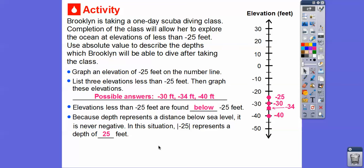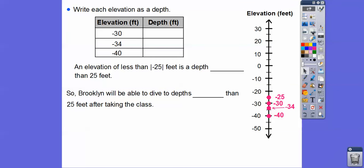Depth is the absolute value of a negative elevation. So write each elevation as a depth: the absolute value of negative 30 is positive 30, the absolute value of negative 34, and the absolute value of negative 40. An elevation of less than negative 25 feet is a depth that's actually greater than 25 feet. The depth is 25 feet, but the elevation is negative 25. So depth is an absolute value answer of an elevation, and Brooklyn will be able to dive to depths greater than 25 feet after taking this class.